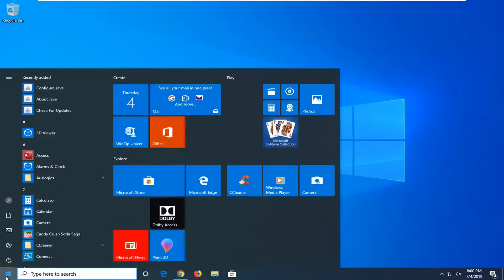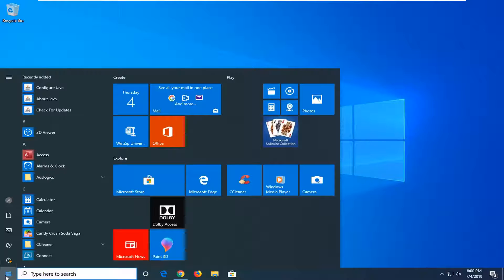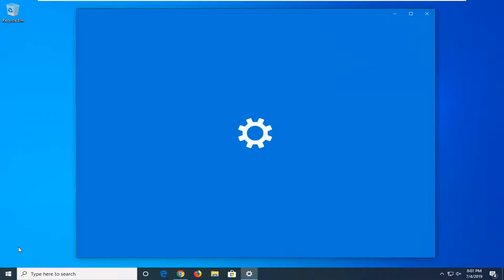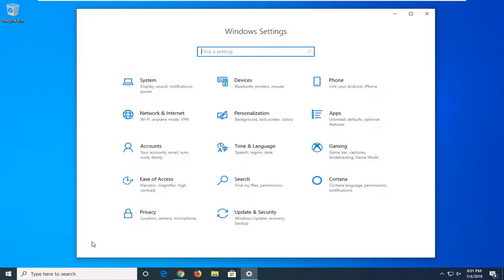We're going to start by opening up the start menu. Left click on the settings gear icon on the left side, or you can type in settings, whatever you prefer. We're going to open that up.